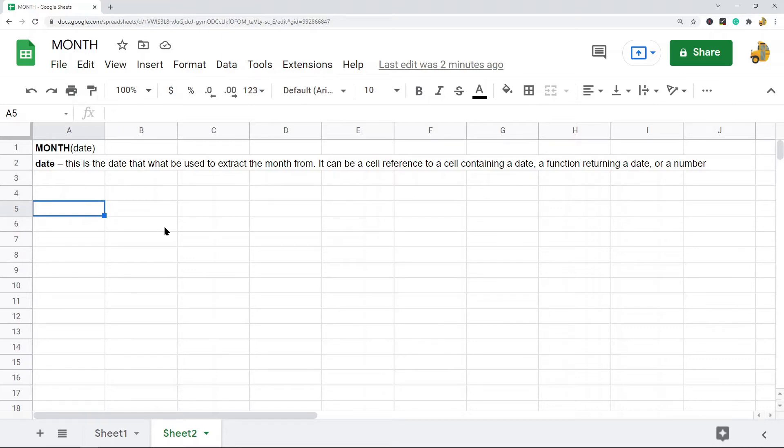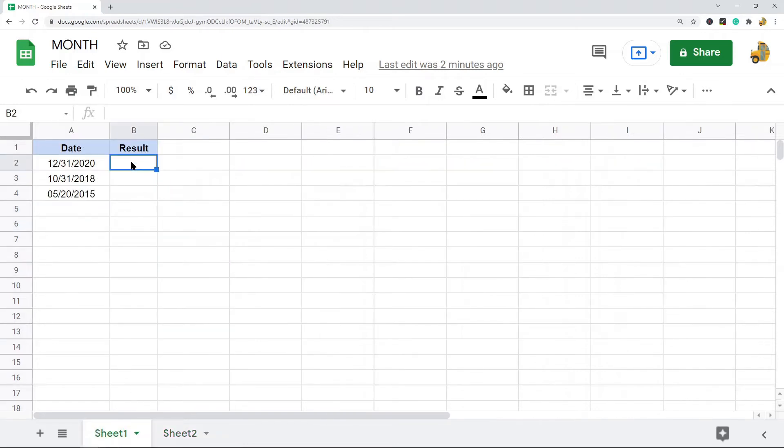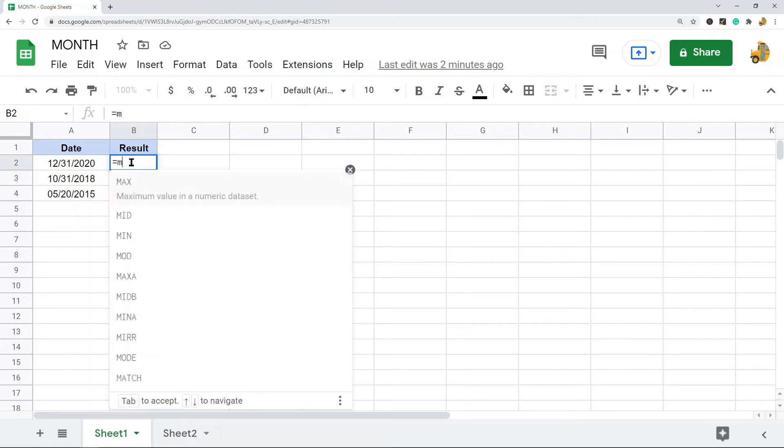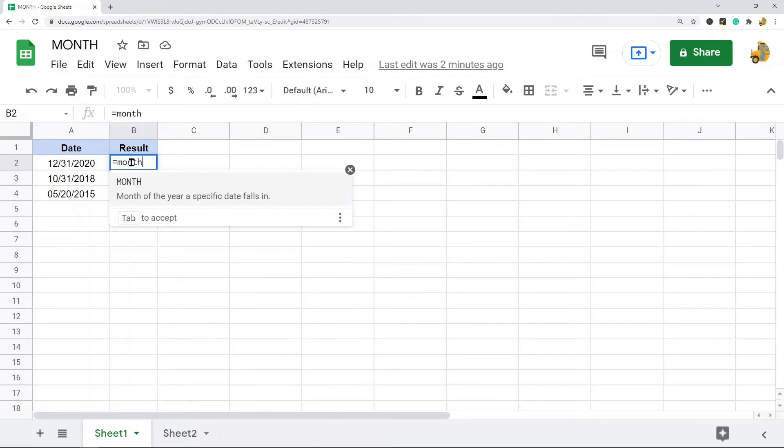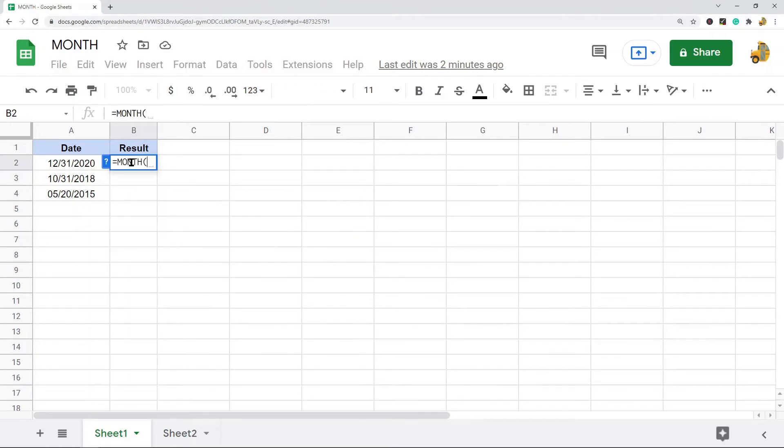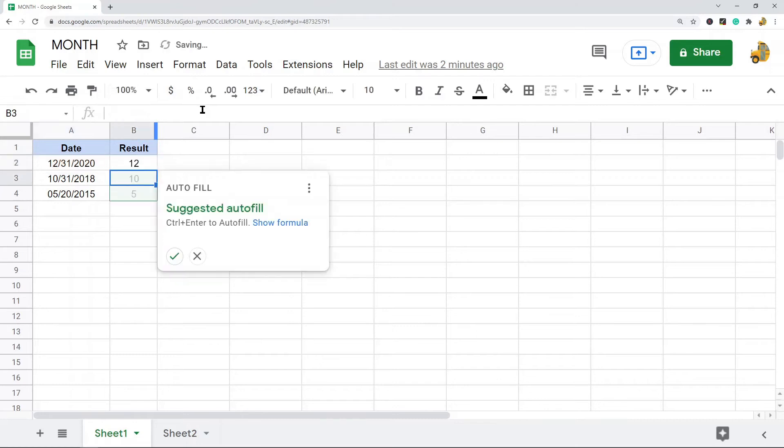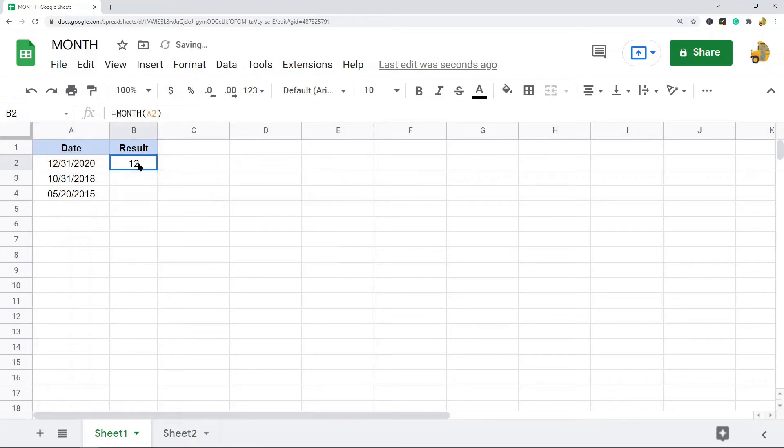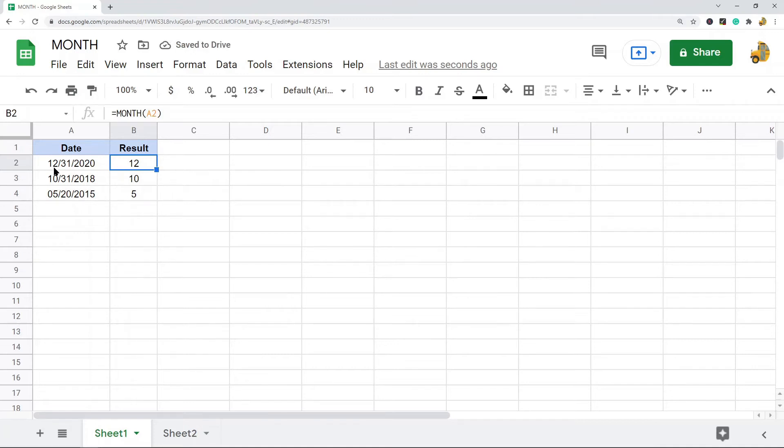So I will just show you how to use it here. Again, very easy to use. MONTH and then I'm going to put in the cell reference, and you can see it returns the number of the month. So this one is December 12, October 10, May 5.